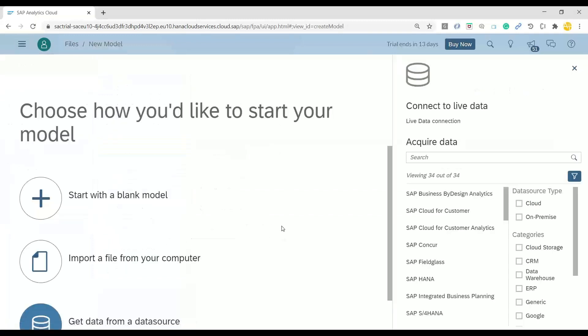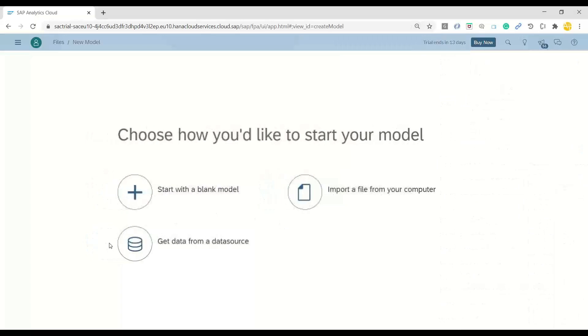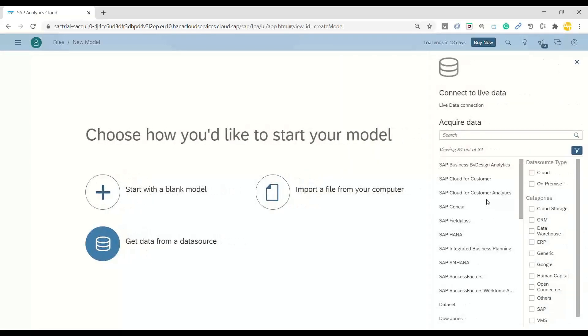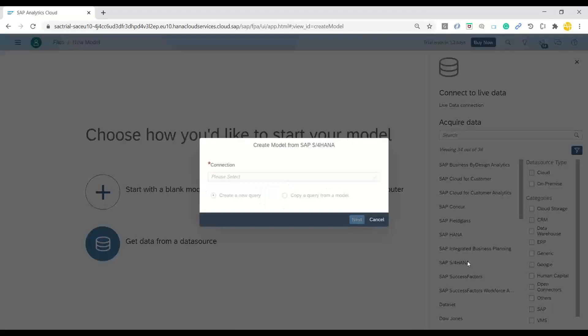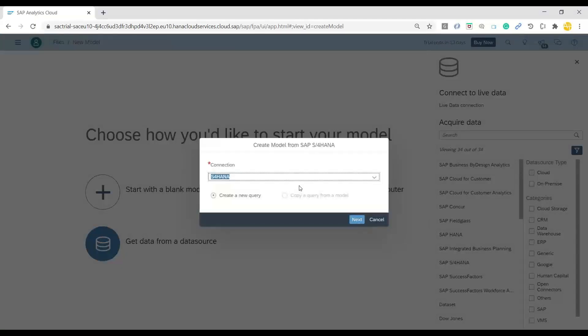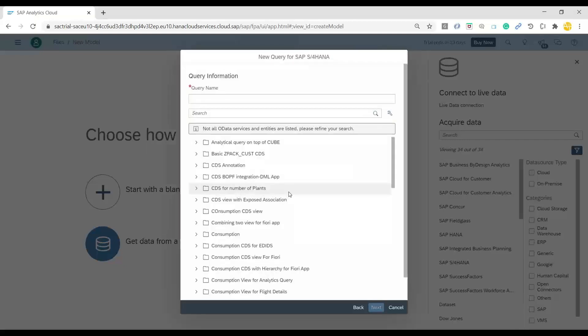Now, I will go ahead and create a data model right away. So I click on Create a new data model. In the process of creating a data model, I'll choose Get Data from Data Source. I'll be going ahead and choosing my SAP HANA system. Then I will select my data connection, which I've already created. Now, I click on Create a New Query. Click on Next.